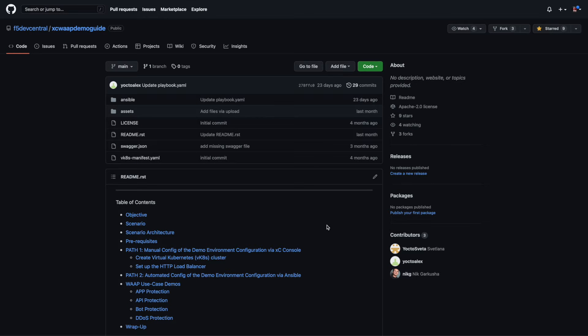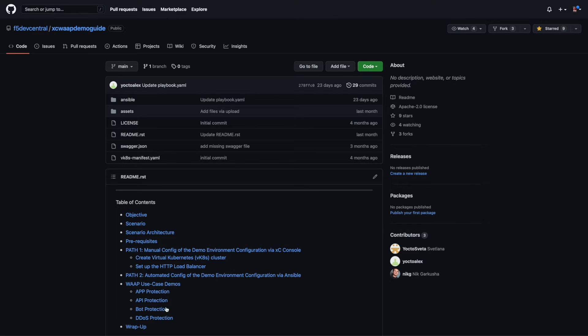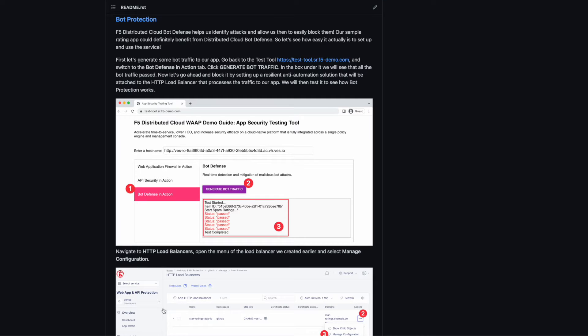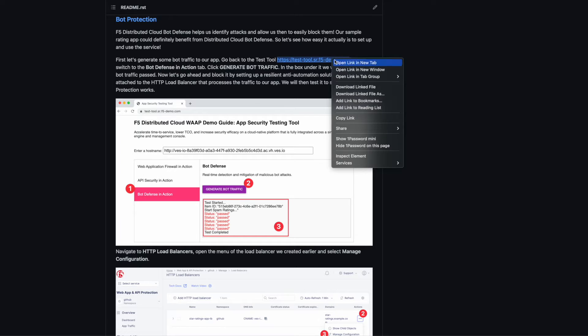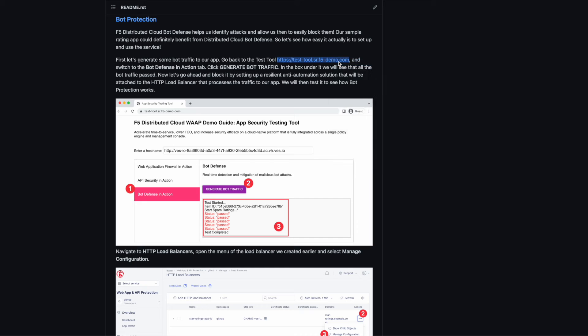First, let's start with how to set up F5 Distributed Cloud Bot Defense. As always, we start with our demo repo. This time we'll be heading to the Bot Protection section. Everything we'll be doing in the video is documented in this guide. To start with, right-click on the link for the test tool and open it up in a new browser tab. We'll continue to use this tool for testing our security.